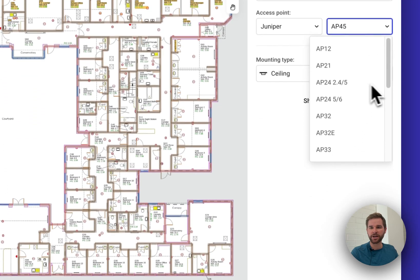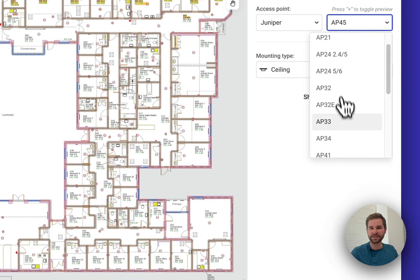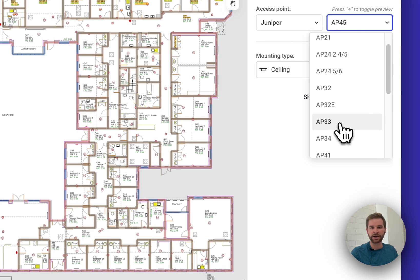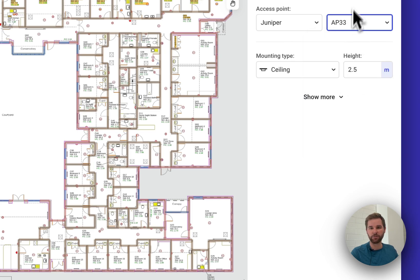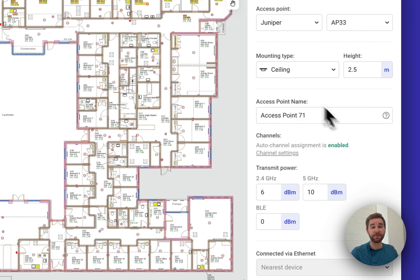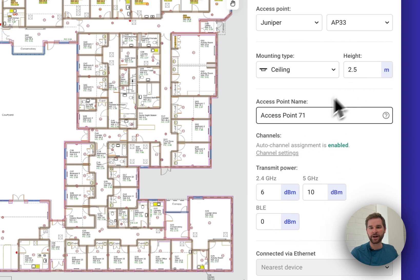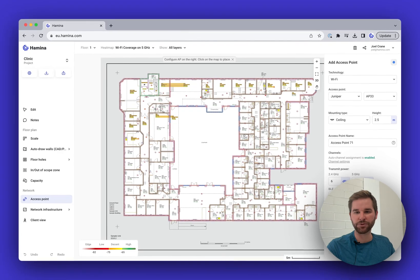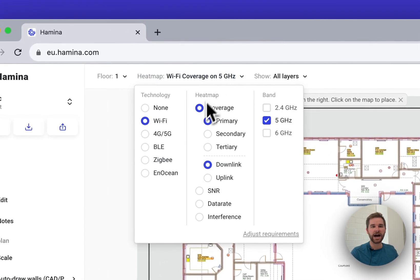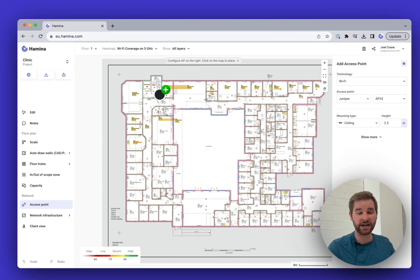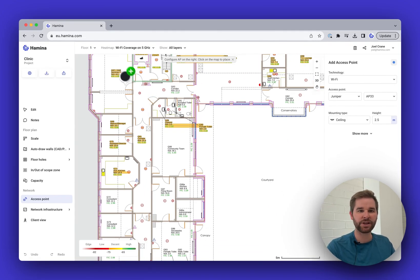From here we can select which make and model to use — there are tons of vendors in here: Aruba, Arista, Cisco, Extreme, Juniper, Meraki, MikroTik, Nile, Ruckus, Ubiquiti — all the common AP vendors. If anything is missing, let us know. Let's go with the Juniper AP33, a good mid-range AP. I have my height set to 2.5 meters, and we'll leave other settings at default.